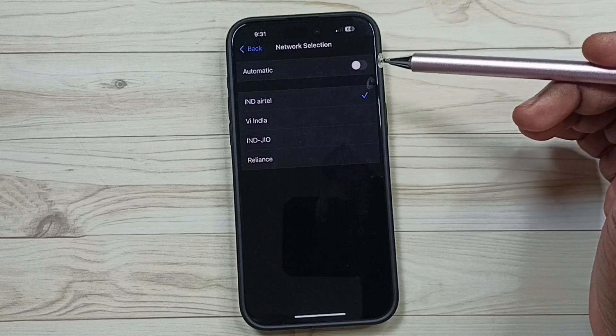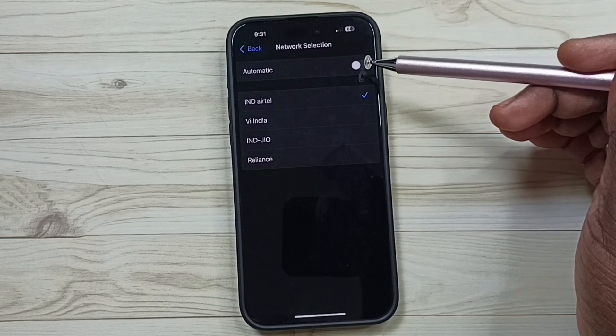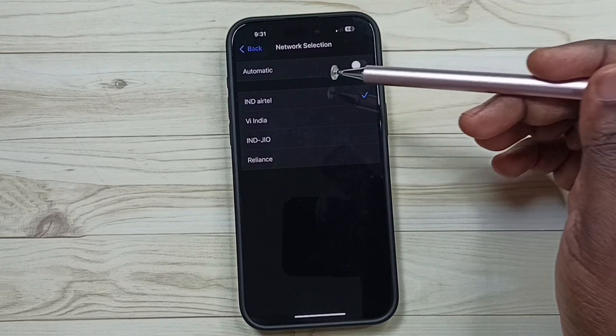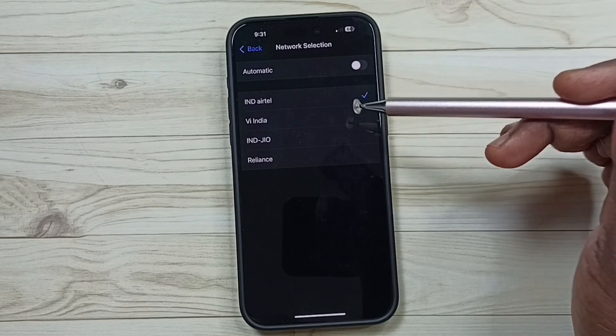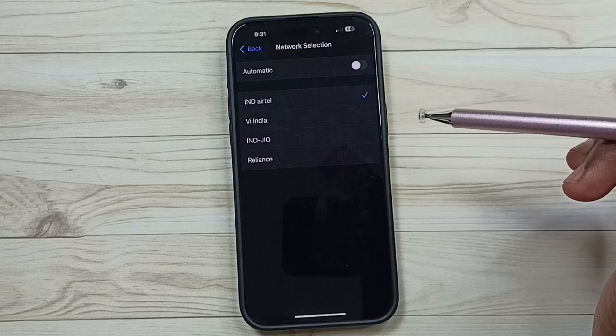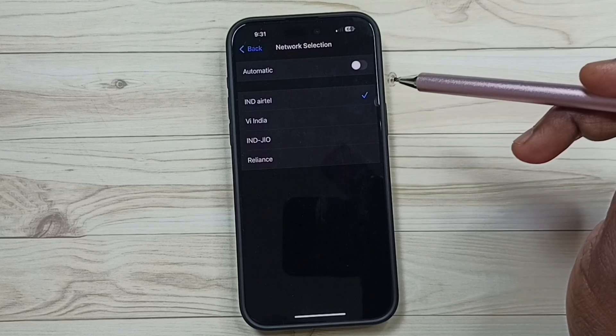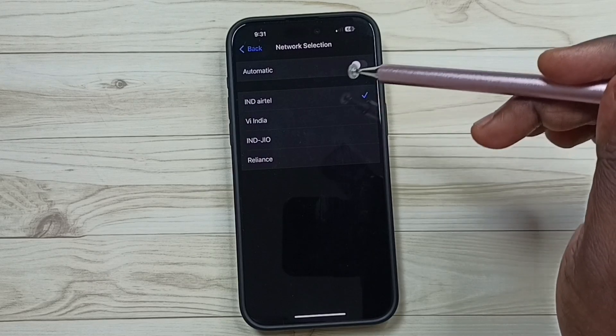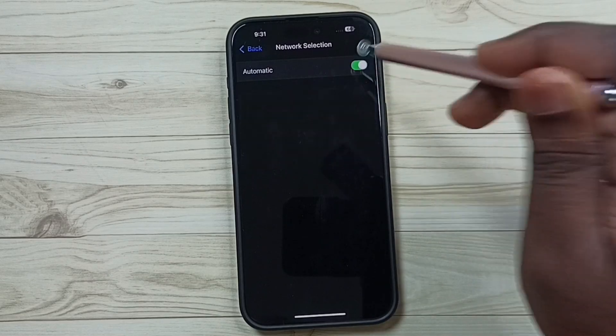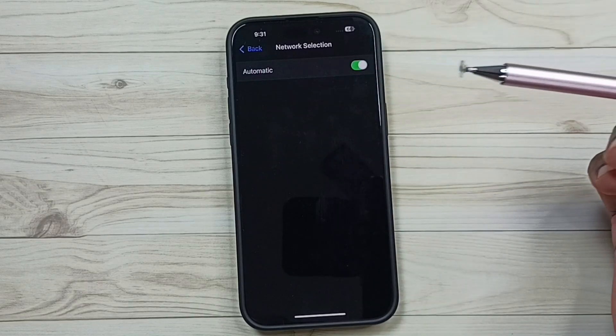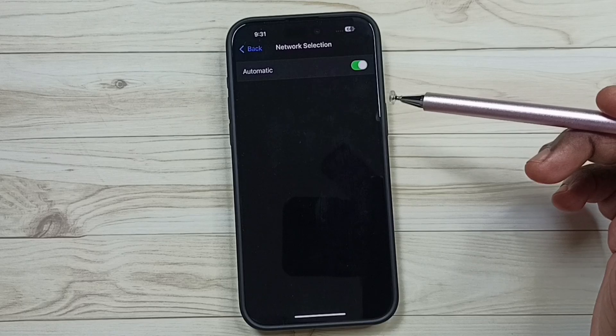This way we can turn off automatic network operator selection, then manually select one network. Later if you want to turn on this, you can tap here and turn on automatic network operator selection.